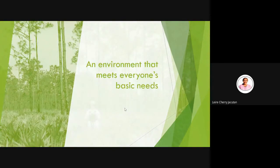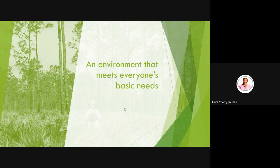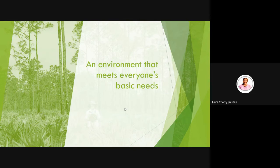Second, an environment that meets everyone's basic needs. What are our basic needs? Food, clothing, shelter, peace. If the place we belong to has enough food supply, clean air, clean water provided to us, and is not a hazardous place to live in, then we could say that place meets our basic needs. Definitely, that place is a healthy community.